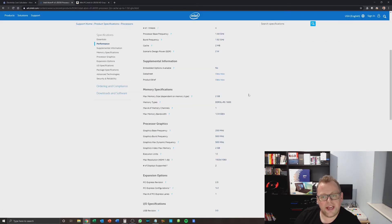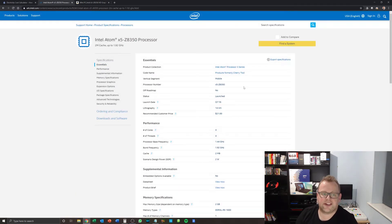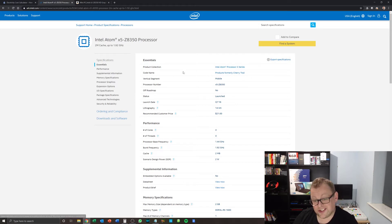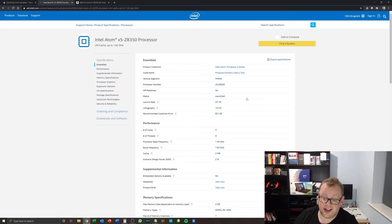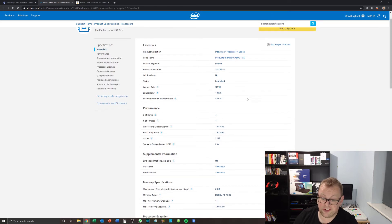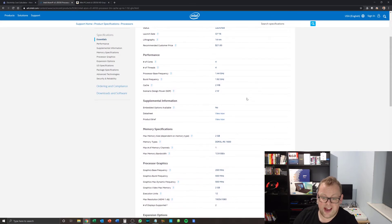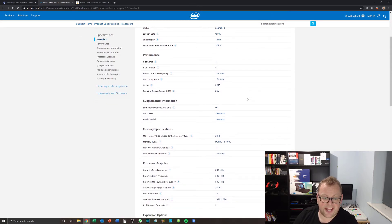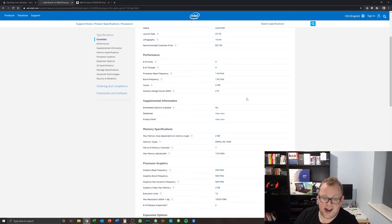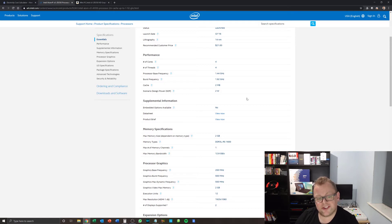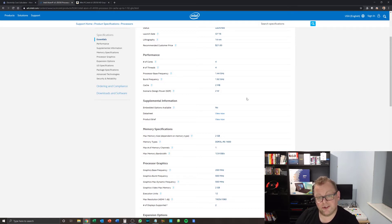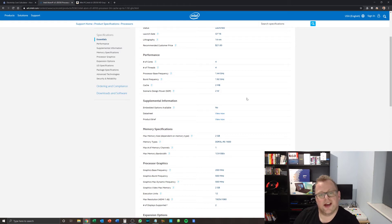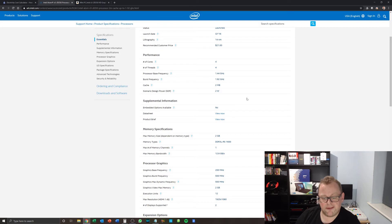When you actually go on the Intel website and take a look at the Atom x5 z8350, it does say that it's Cherry Trail and it does tell us when it was launched. It gives us the base frequency. So it's quad core with four threads, and it runs at 1.44 gigahertz each core and 1.92 turns turbo. But it does get very hot when it's in turbo. Now, the really cool thing about this is it runs on two watts of electricity.